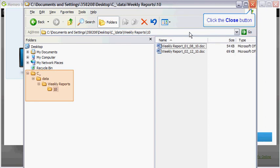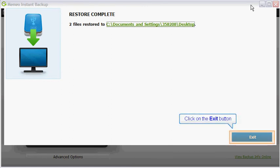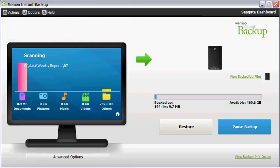When you have finished, click on the close button to exit the explorer window. When you have finished accessing your restored files, you may close the restore complete window by clicking on the exit button.